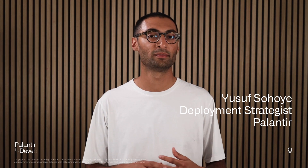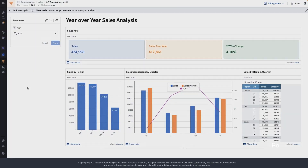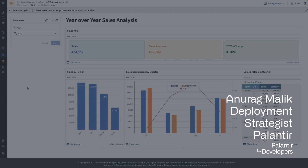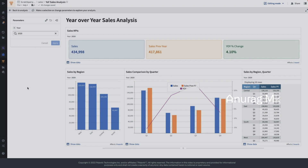I'll now hand over to my colleague for a walkthrough. We are going to design this dashboard in Foundry using the Contour app in less than 10 minutes. But before we do that, let's see how a data analyst will use this dashboard to do year-over-year sales analysis on a sales dataset.